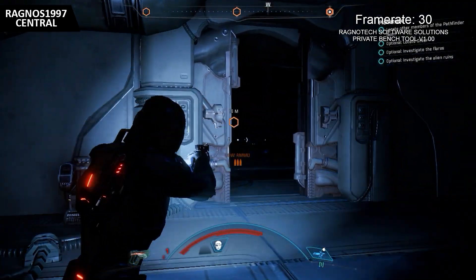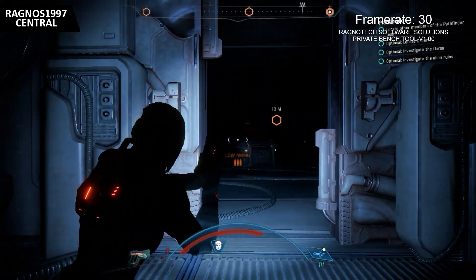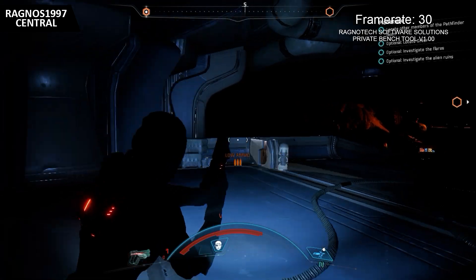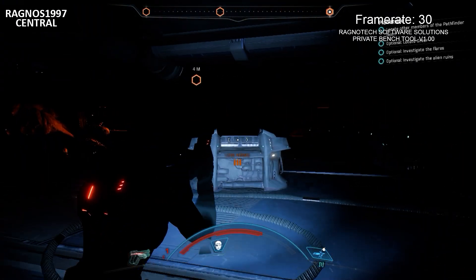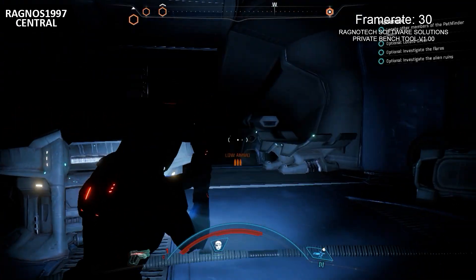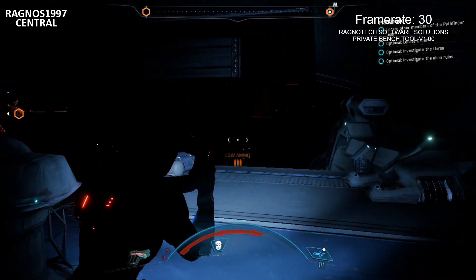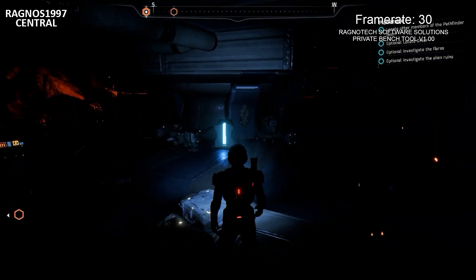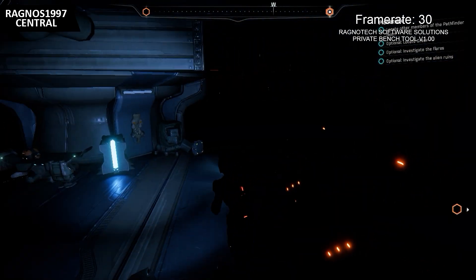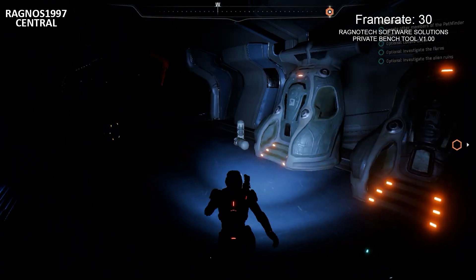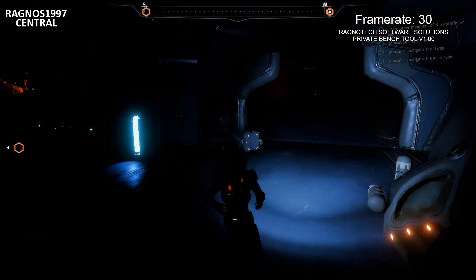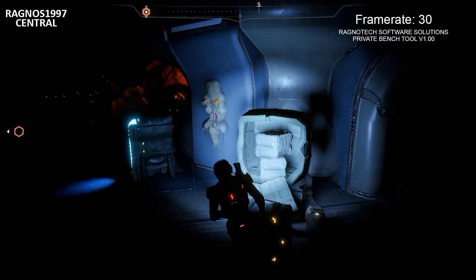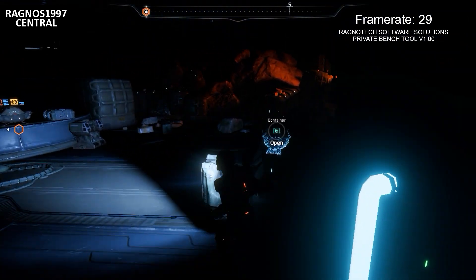Doesn't look like a home at all. No one's living here. So what's it for? Doesn't look like the other structures we've seen. Different design. Must be a way to get some lights on.